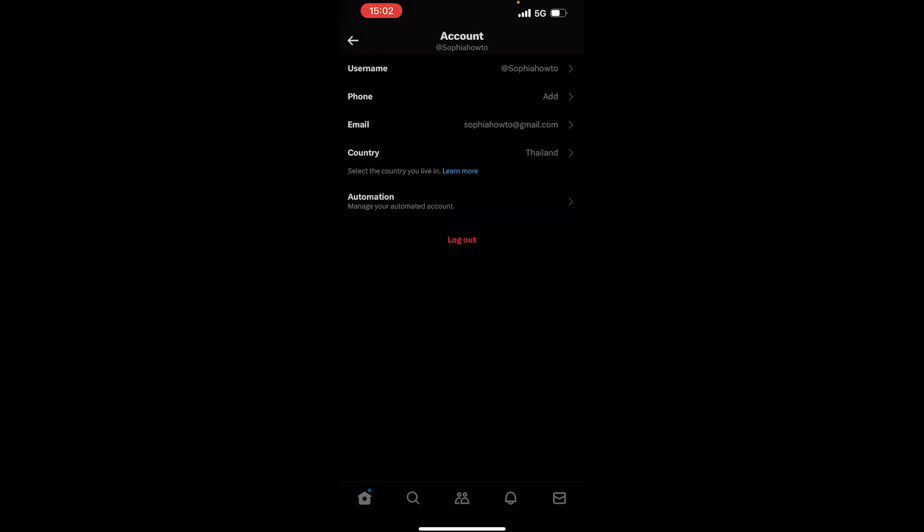Now on this page, you will see the first one, which is your username. You need to tap on that.